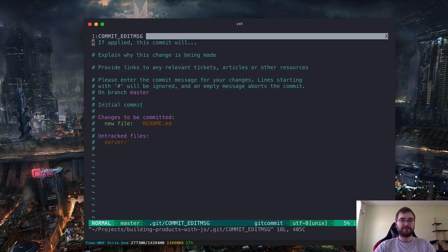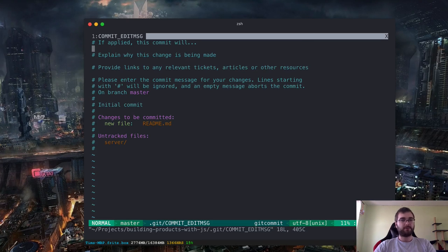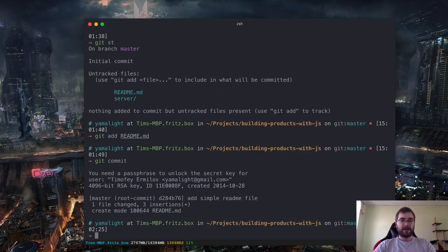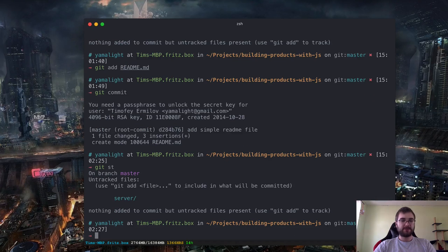As you can see, I have a nice commit message template which helps me write useful messages. I think one of the most important things you can do with Git commits is to have a commit template that helps you write good commit messages. So the message will be: 'If applied, this commit will add simple readme file.' We're going to save it. Now if we do git status, you can see it is now committed — we don't see it anymore because it's not changed. And now we have a server folder.